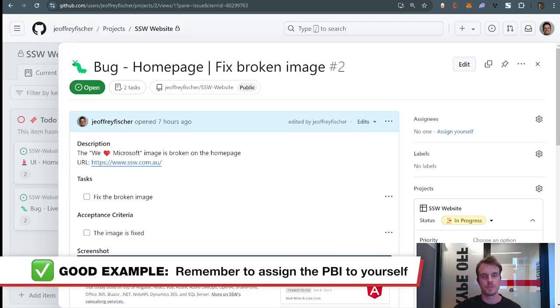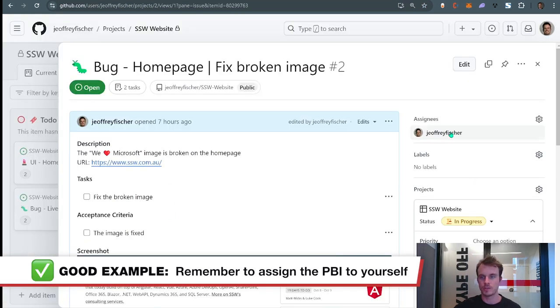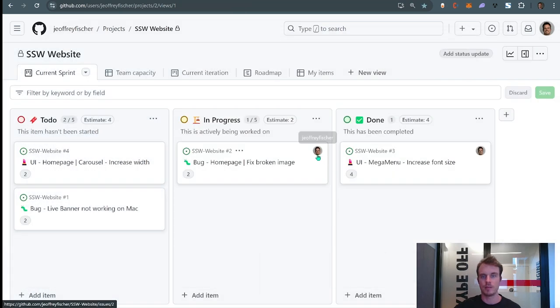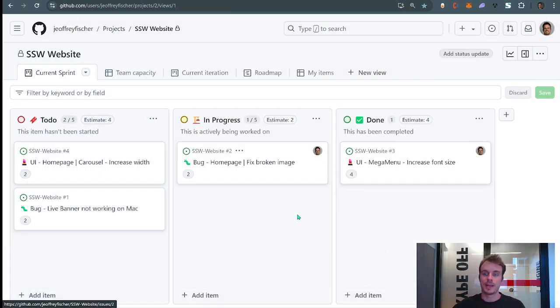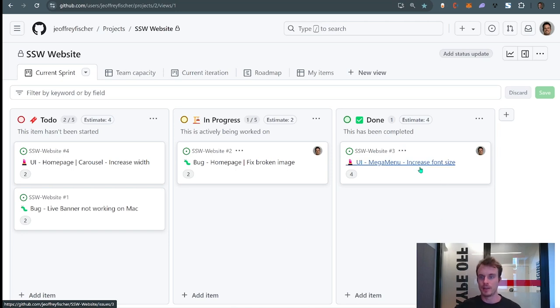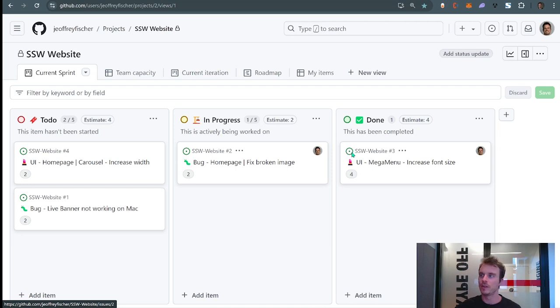Please make sure that when you pick it, you assign it to yourself. Done. And now I can see my little face here. And finally, the third most common mistake I've seen is this last one here in done. This one is a bit more tricky to see, but you can tell by this little emoji, which is green, that the PBI is still open.